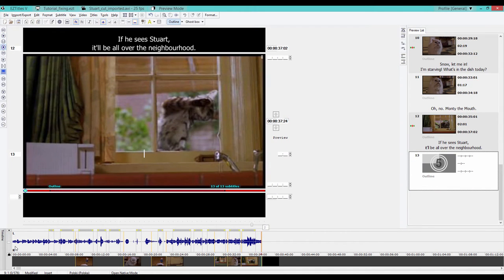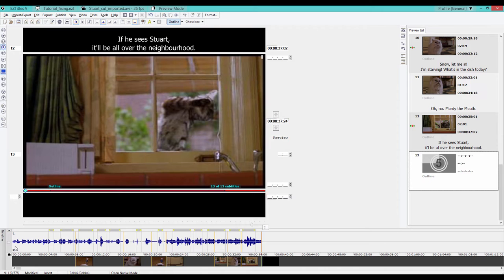So now we have our draft and we need to fix our subtitles. Thanks to the EasyTitles function called Fix, we can do it automatically.